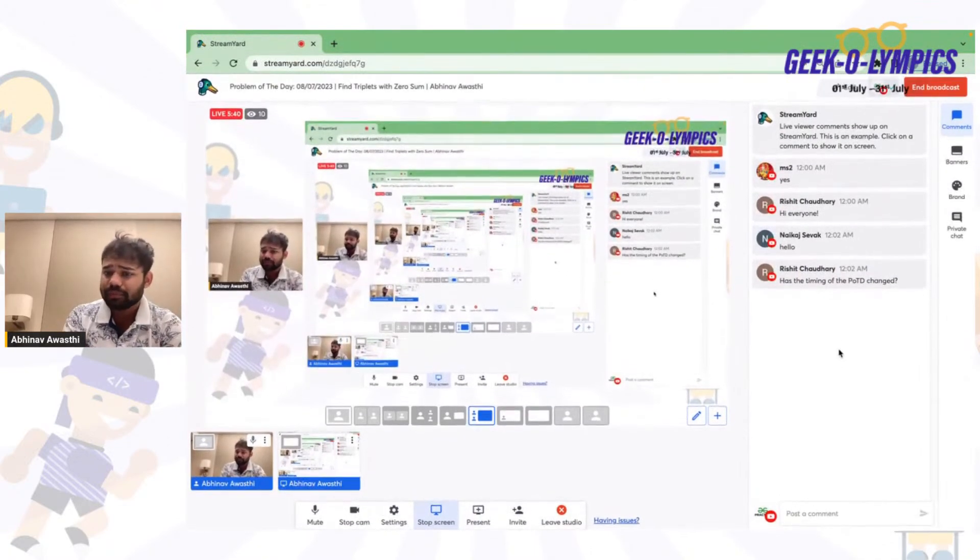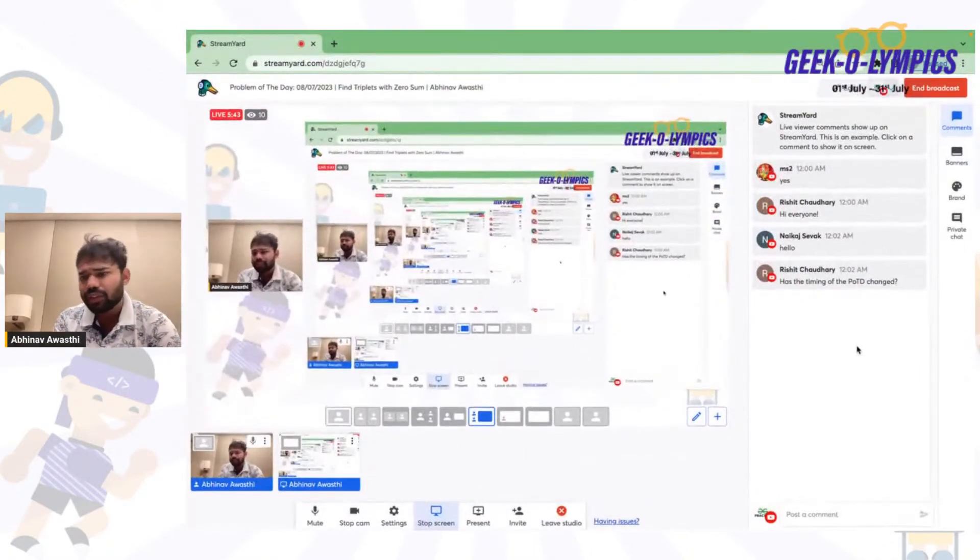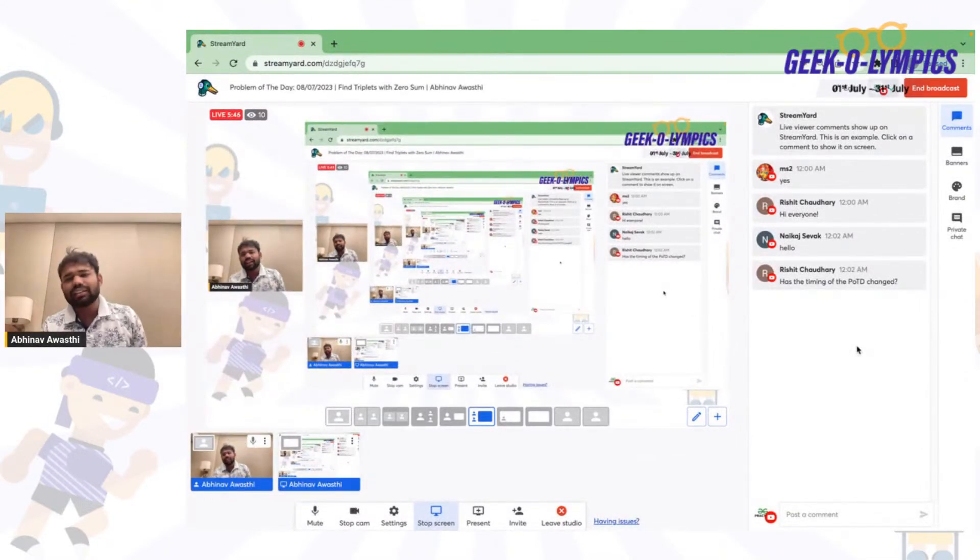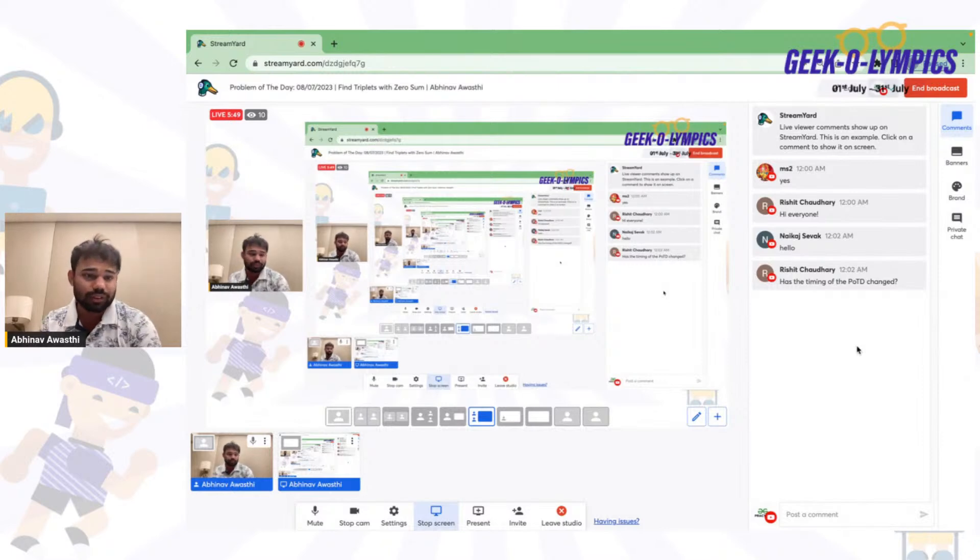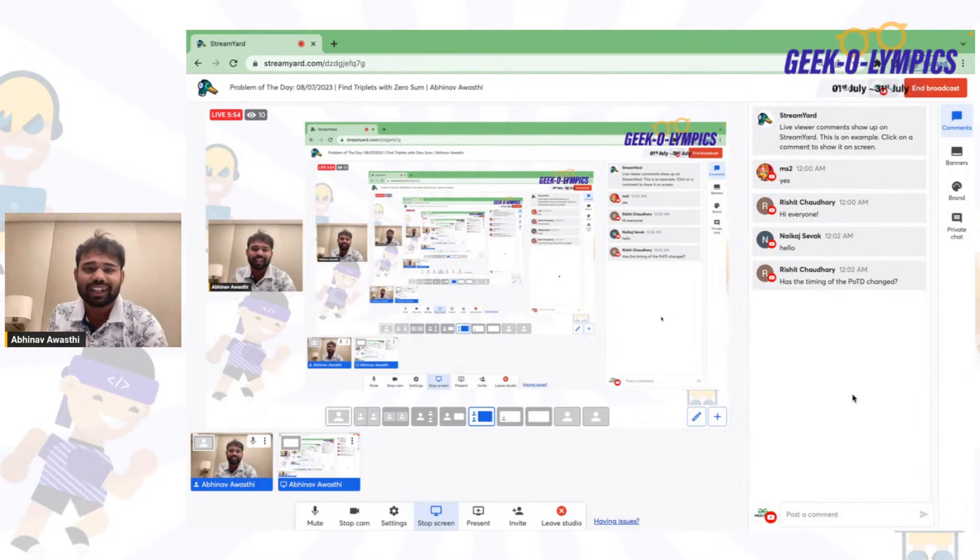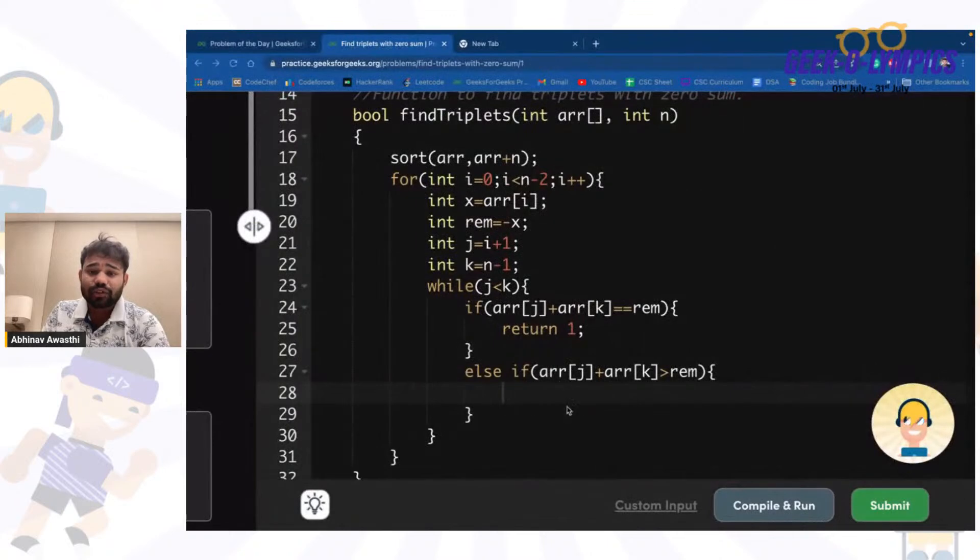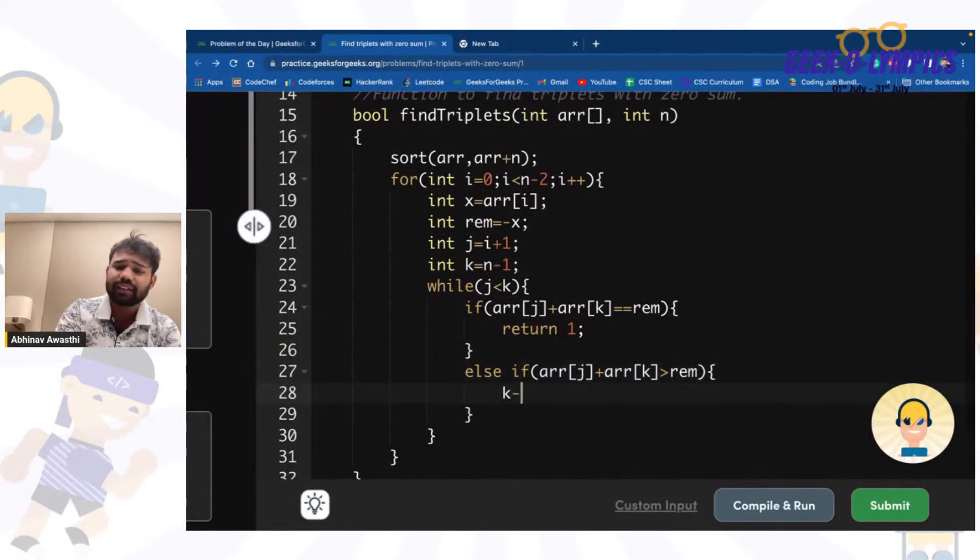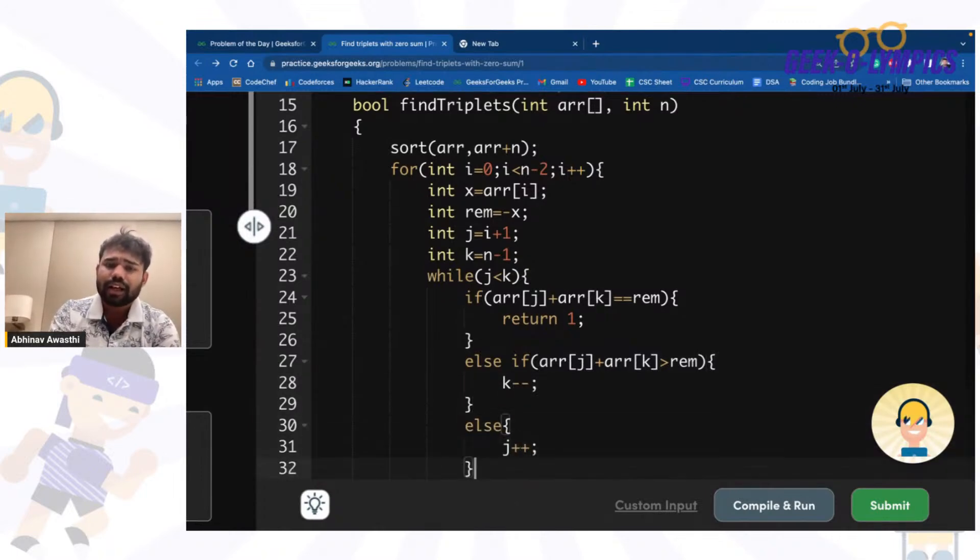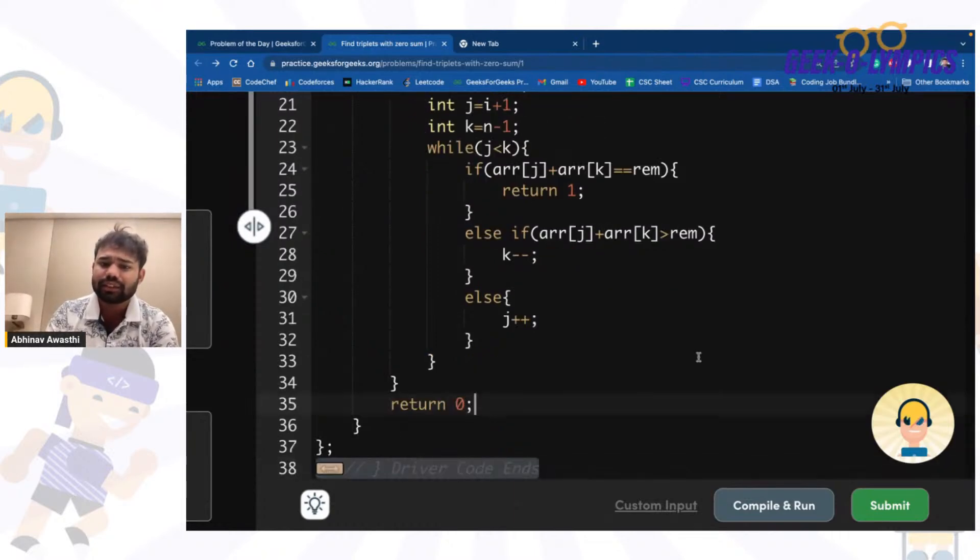If the sum is greater than what we want, we decrease k. Else we increase j. If for any case it is not possible, simply return 0 at the last.